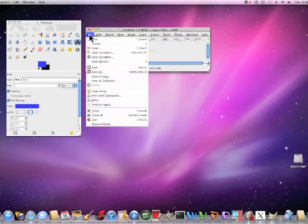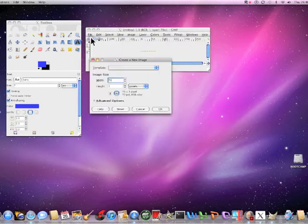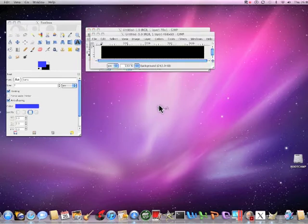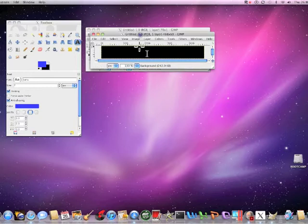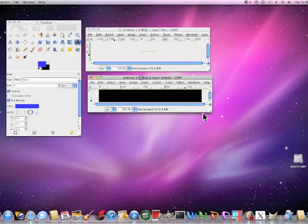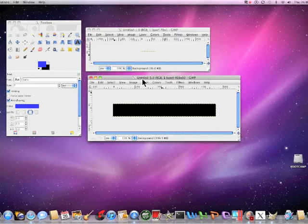Right, you want to create file new, 468 by 60. That's okay. Right, this is a bit bigger. Right, there we go.